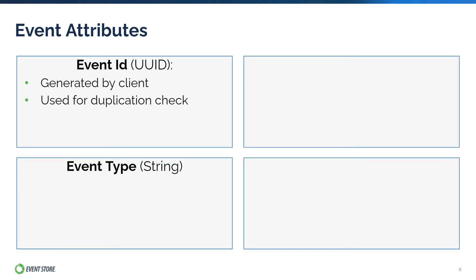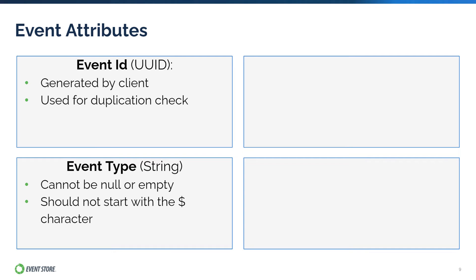You were introduced to Event Type and Event Data earlier in this video. Event Type again is a string that represents the short name of the event. In EventStoreDB, the Event Type is a simple string and cannot be empty or null. The Event Type should not be prefixed with the dollar sign. This is because all internal events in EventStoreDB use the dollar sign as the prefix of its event types.